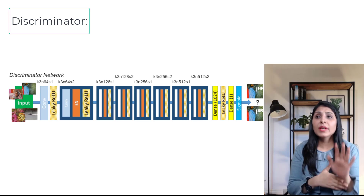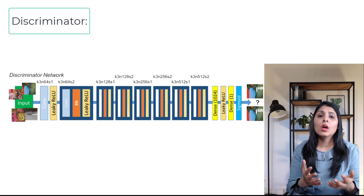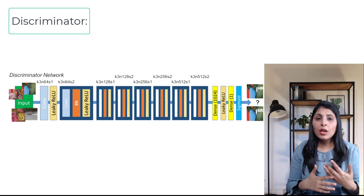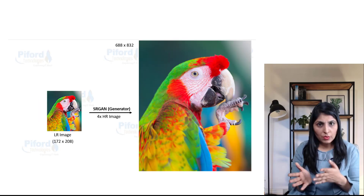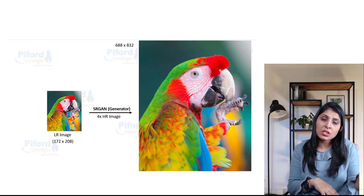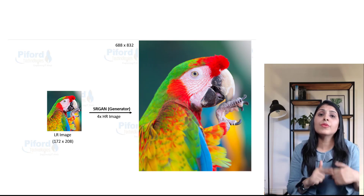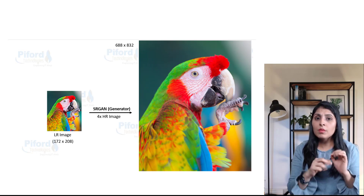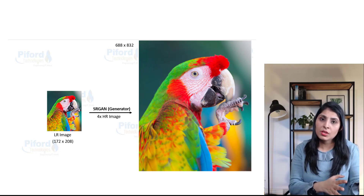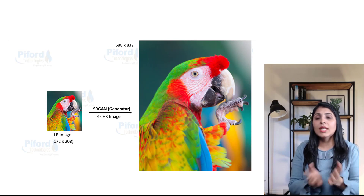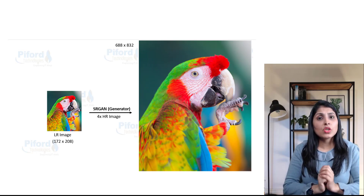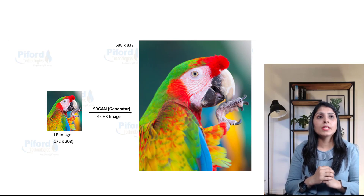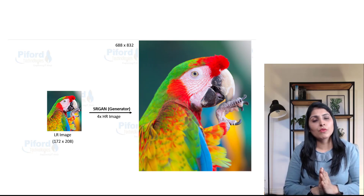Once training is done, all we need is the generator, because the generator is what generates high resolution images. The discriminator is only needed during training — once training is complete, only the generator is required to produce high resolution images. In my next video, I'll show you how to practically implement SR-GAN. I hope this video was helpful, thank you for watching.